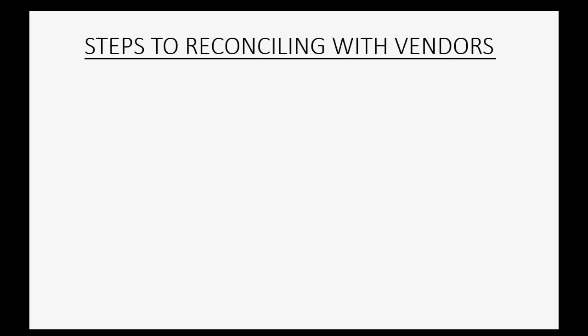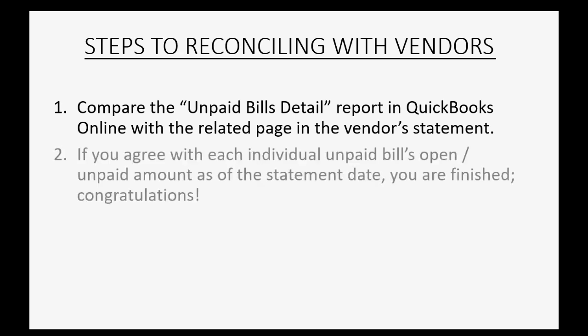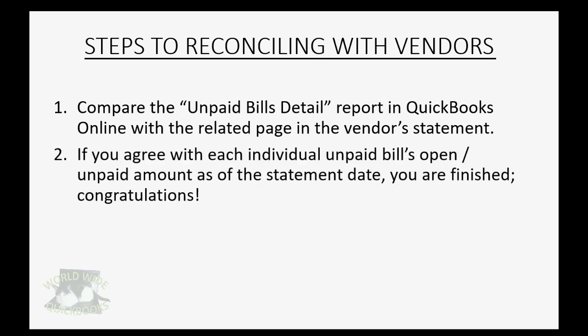So what are the steps to reconciling with vendors? We compare the Unpaid Bills Detail Report in QuickBooks Online with the related page on the vendor's statement. If you agree with each individual unpaid bill's open or unpaid amount as of the statement date, then you're finished. Congratulations! Your records match the vendor and everything is okay.